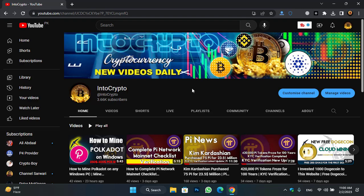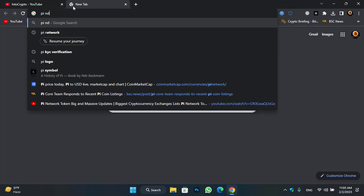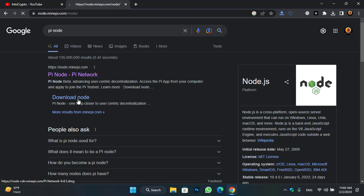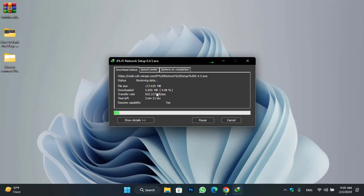First of all, you have to download the PiNode application on your Windows PC. Simply open up a new tab and type PiNode. Once you are here, click on the download node. You can see there are two options — Mac or Windows. As I'm using Windows, I will click on the Windows section. The actual size of the PiNode network application is around 117 MB, so it will take some time.